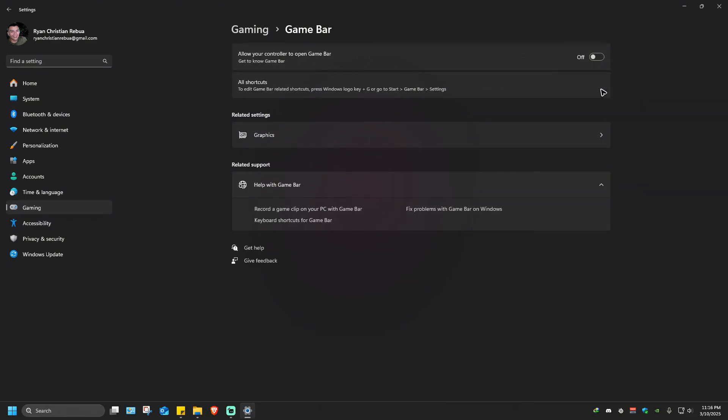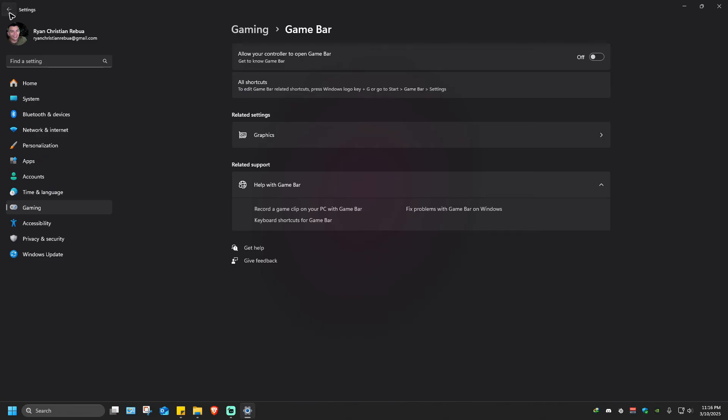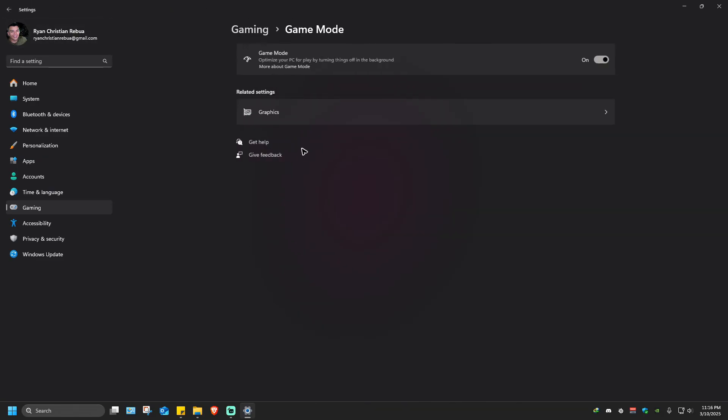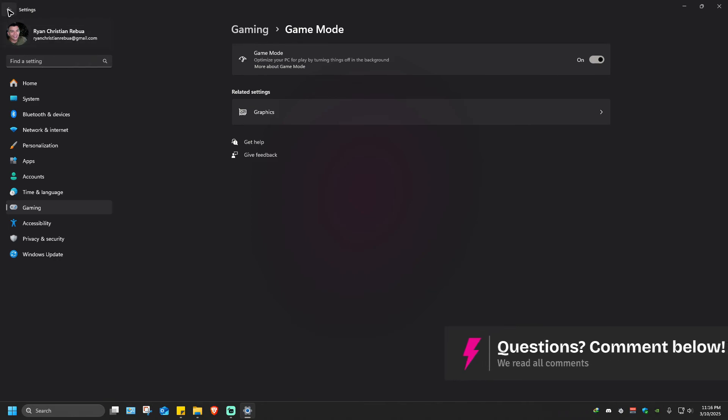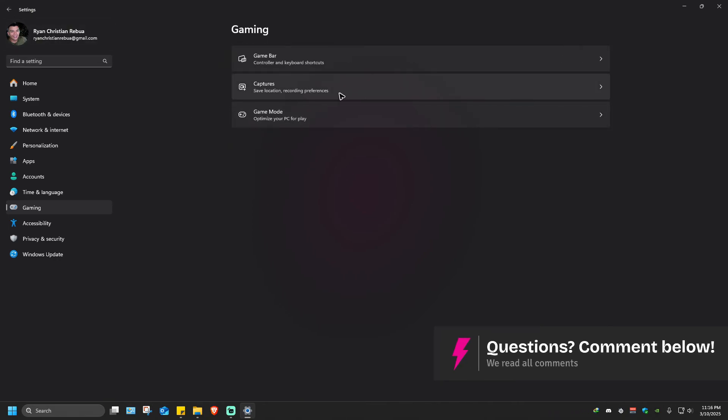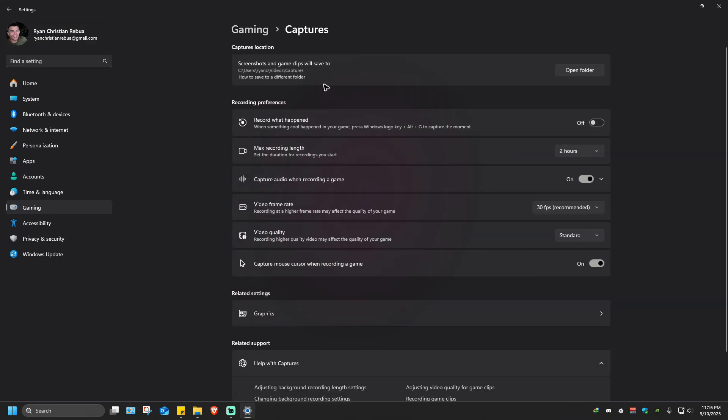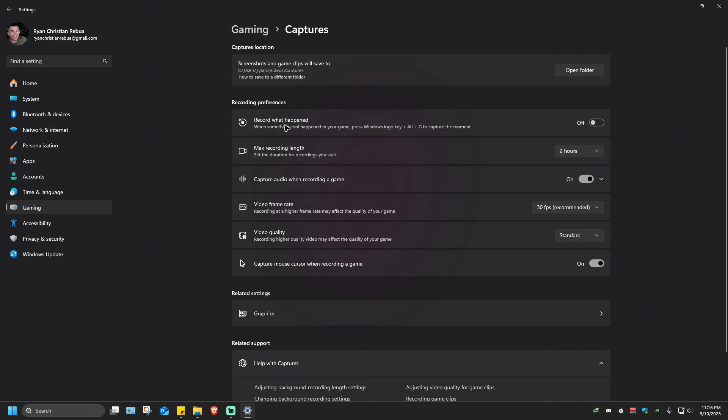Once that's done, go back one page. In Game Mode, make sure that it is turned on. Go to Captures and Recording Preferences. Where it says Record What Happened, make sure that it is set to disabled or turned off.